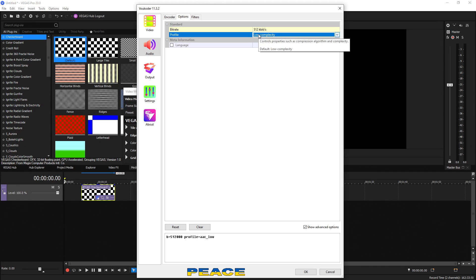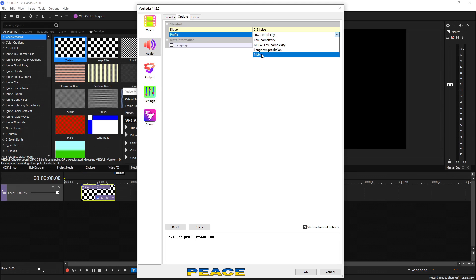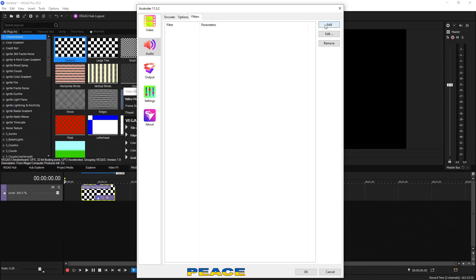If we go to profile, we can see this controls the properties such as compression algorithm and complexity. If we drop this down, low complexity by default is selected and it is one of the best options. You can choose any of these other ones if you wanted to see how it sounds for you. But by default, low complexity is going to provide you awesome results. Filters again, we can add specific filters that we wanted, but we don't need to do that.